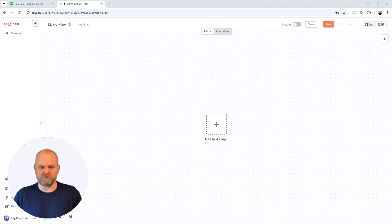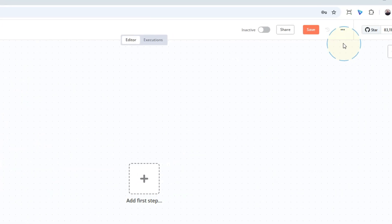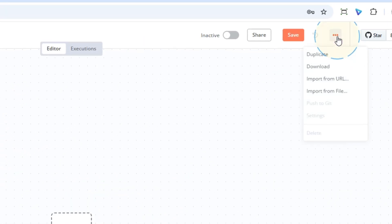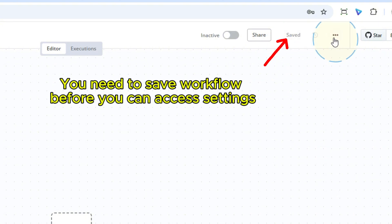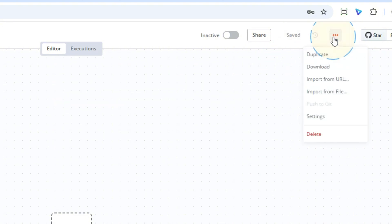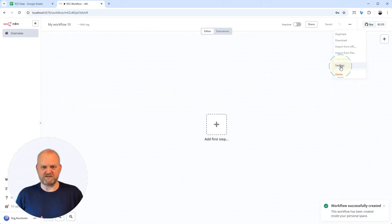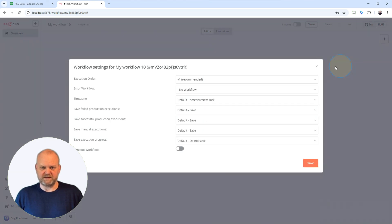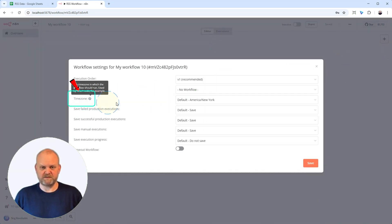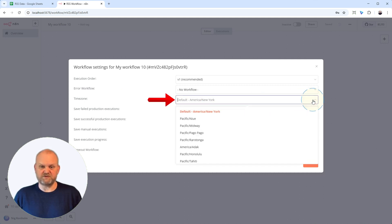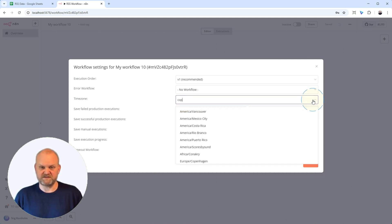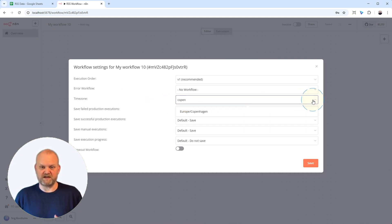Okay, new workflow. We need to set the timezone for this entire workflow. Click the three dots in the top right corner, then choose Settings. In this window, find the Timezone dropdown. Select your local timezone here. This is vital so your schedule runs correctly. Save or close that. Perfect. Now let's add our trigger.